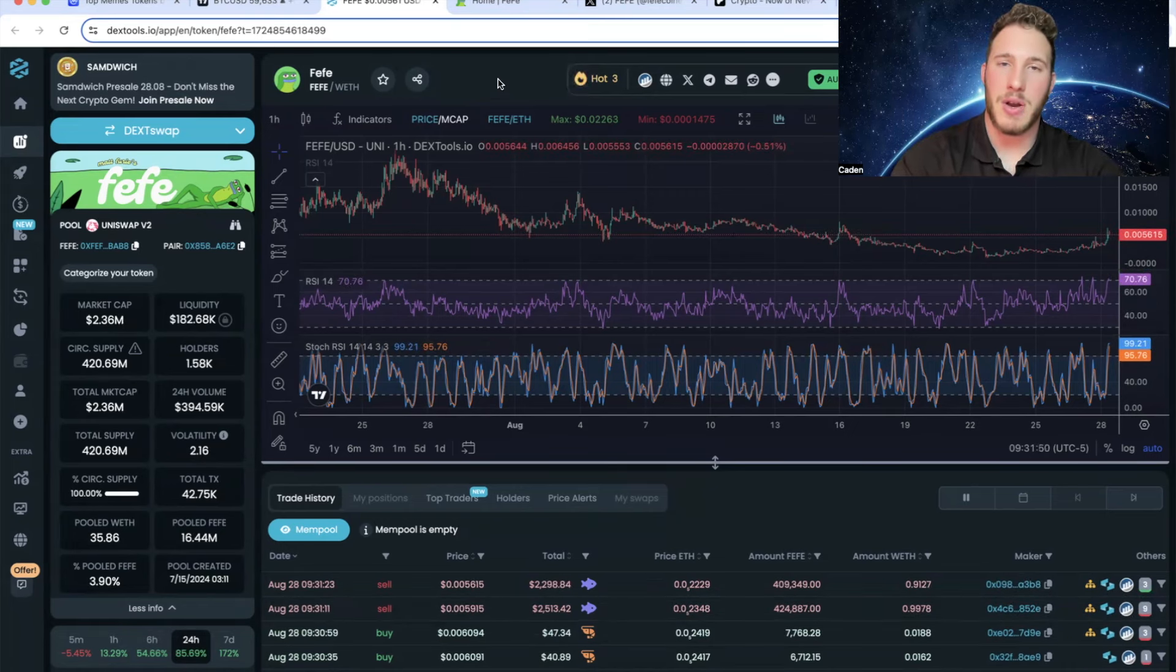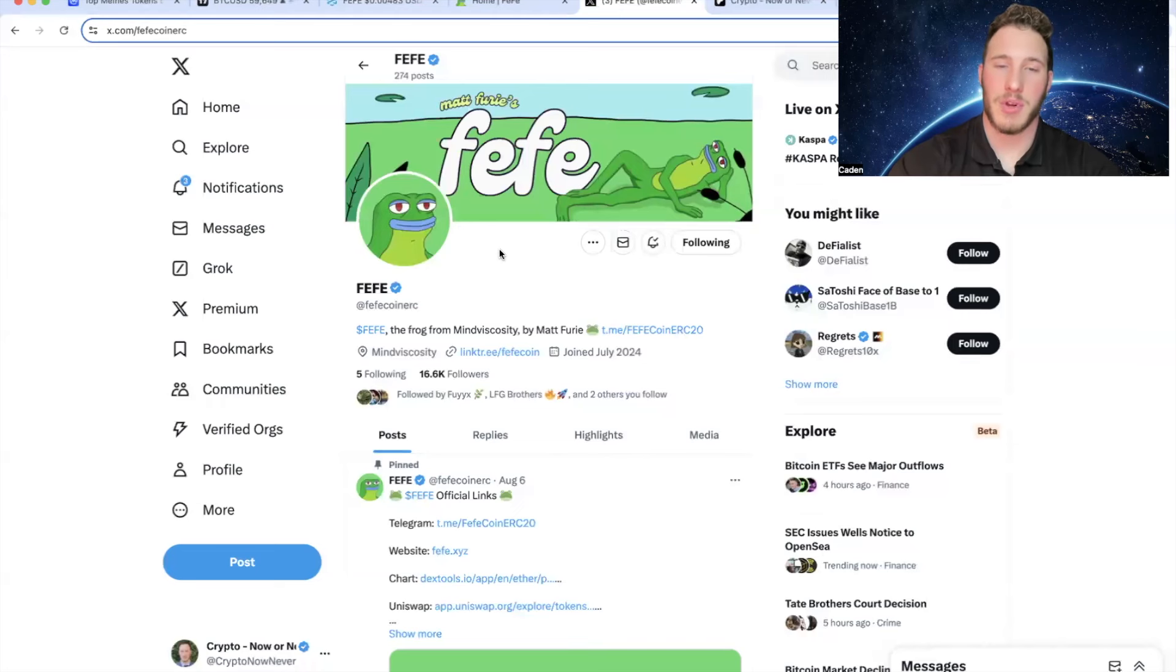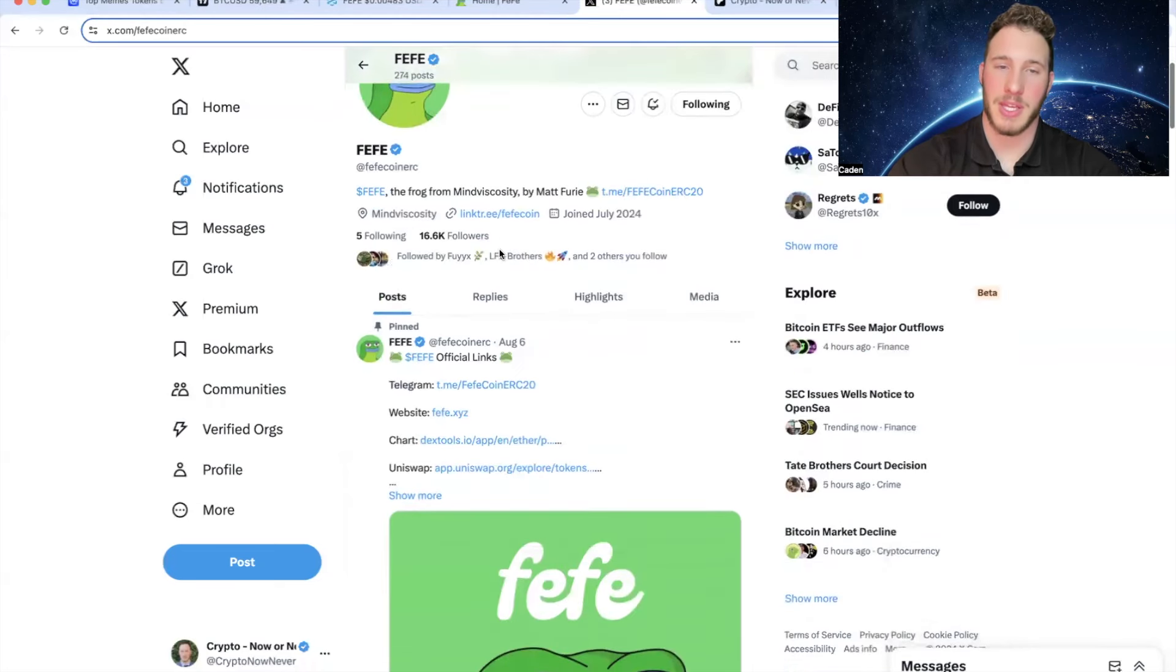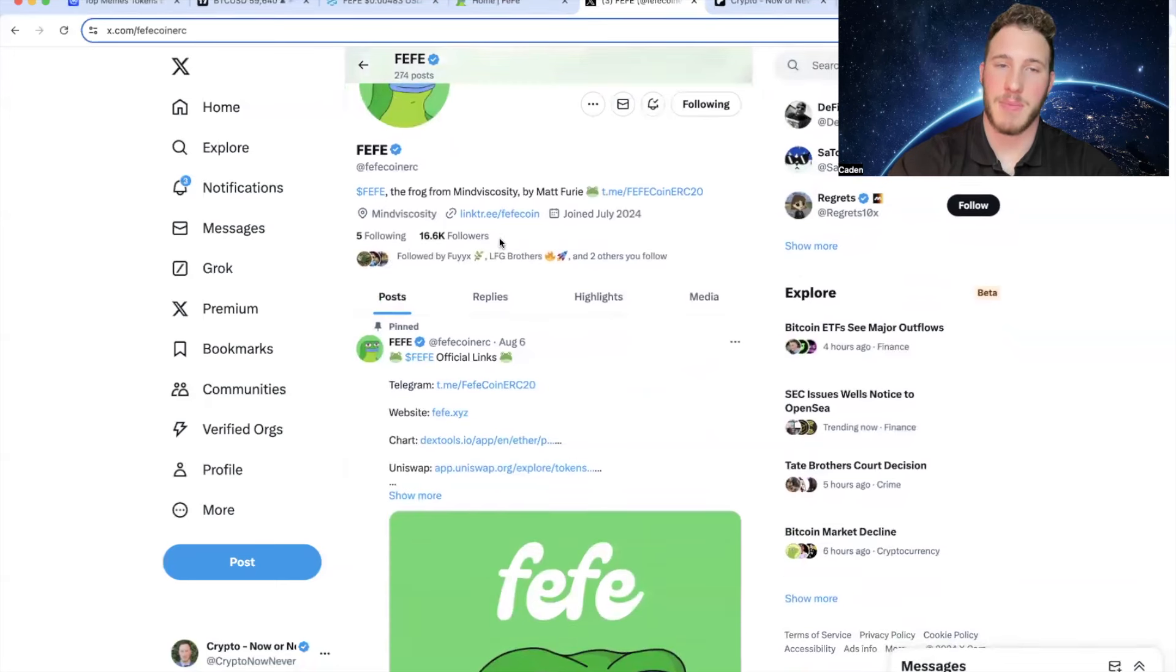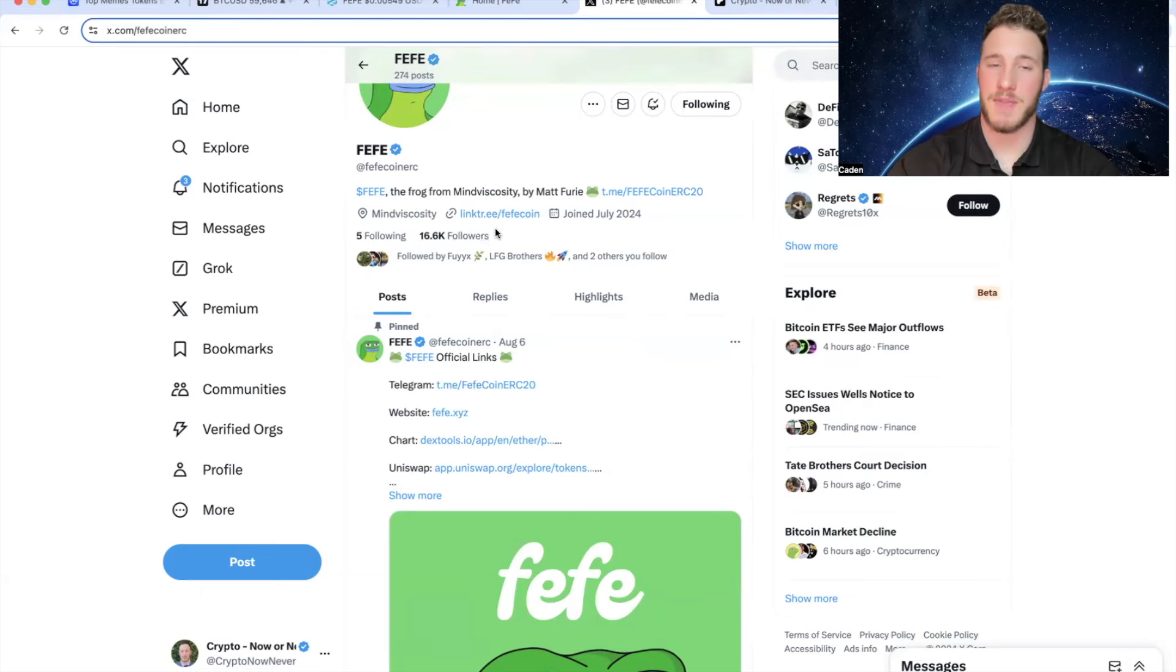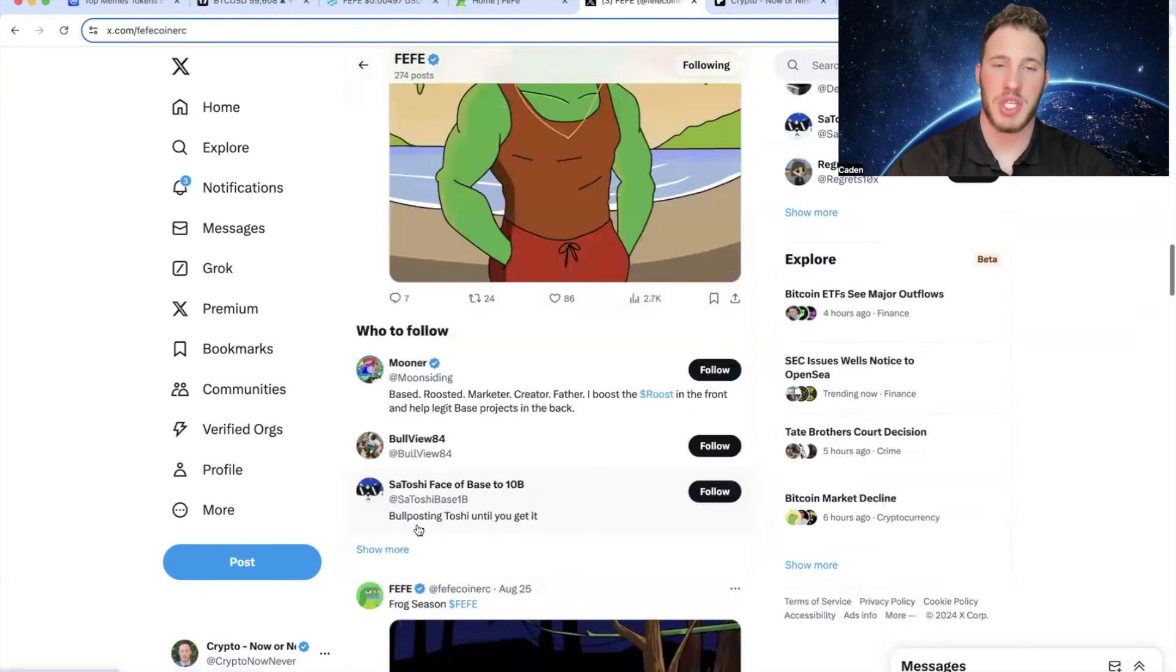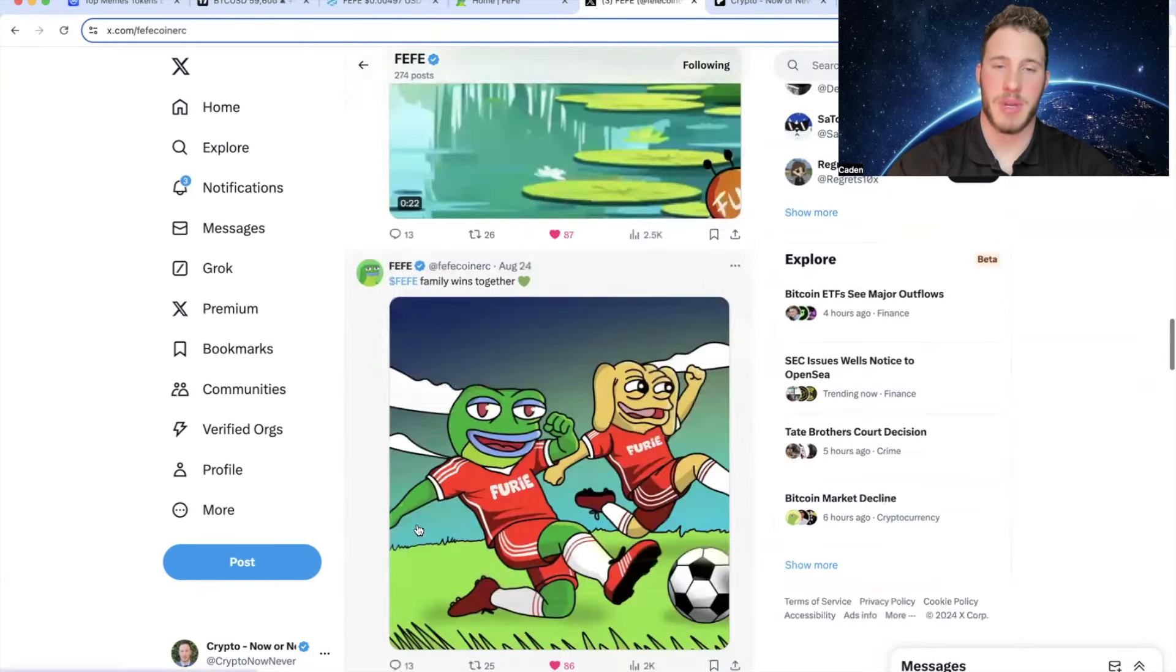However, if the narrative of the three frogs ends up pumping, then Fefe could do extremely well. And if you look at their X account right now, they're growing rapidly. They're up to 16.6k followers. Now I do want to be clear, I don't know if all of these are legit. It was at 10k a few days ago. So there's definitely a chance that some of these are bought. But if you look through their posts, they actually get decent engagement.